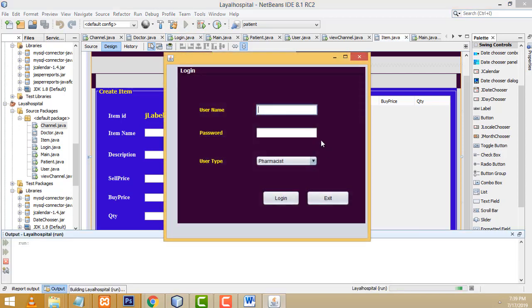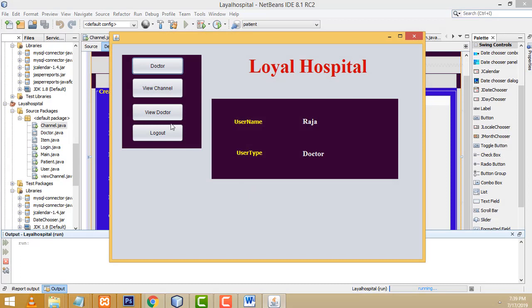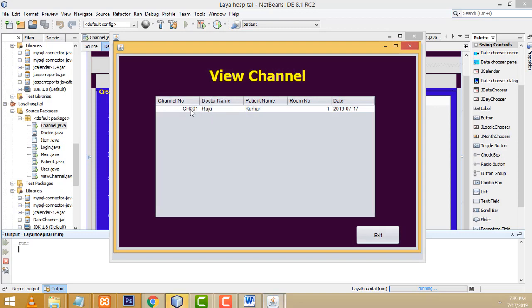First I am going to log in the user as a doctor. Login as a doctor — the doctor username is Raja, type doctor. They have the channel. They got one appointment here. After seeing the person, this doctor will be able to write the prescription on this system.